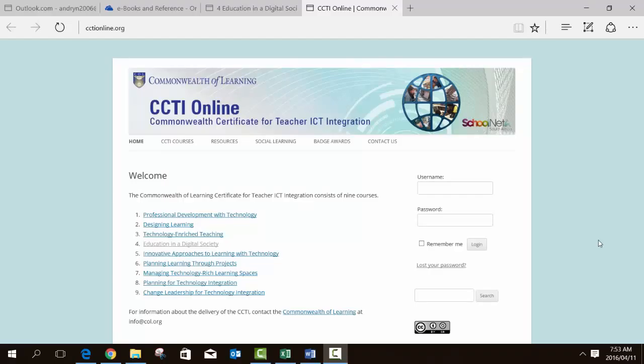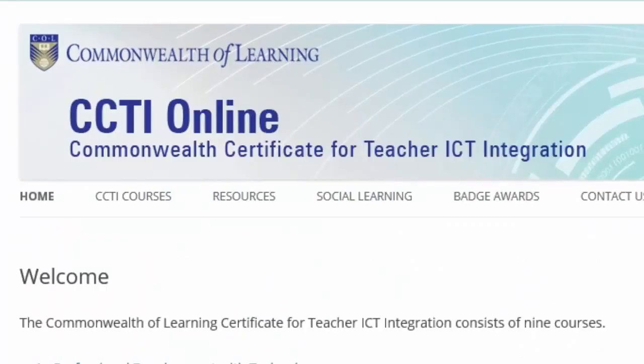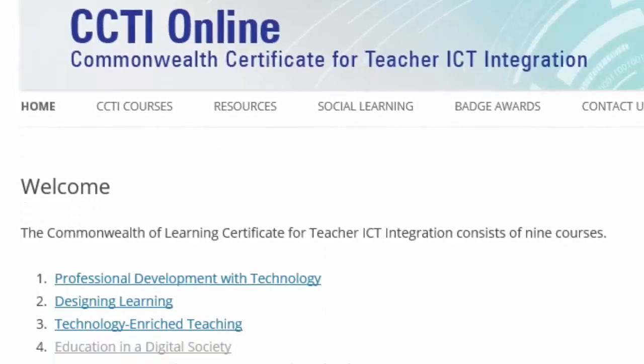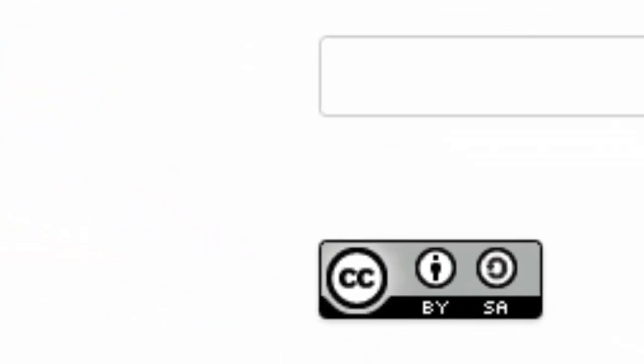Another very useful OER or open courseware is the CCTI — the Commonwealth Certificate for Teacher ICT Integration — developed by SchoolNet South Africa and the Commonwealth of Learning. It is very broad, covering many different components of how ICT could be used within teaching and learning, as well as other areas of a teacher's professional life. The Creative Commons license is nice and broad, allowing you to repurpose as much as you would like.